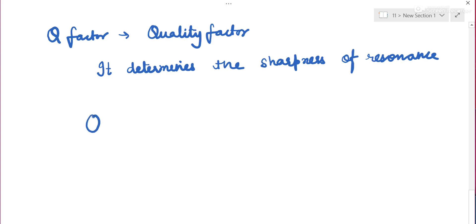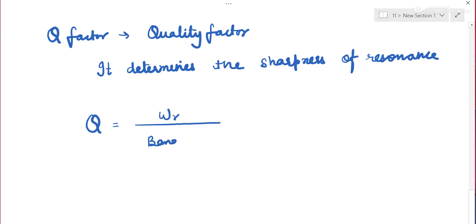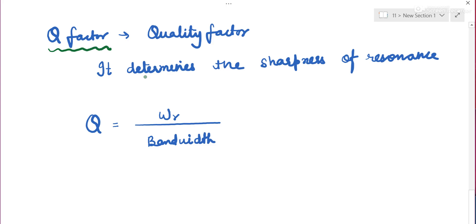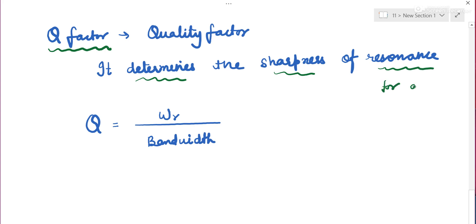Q factor is the ratio of resonating frequency to bandwidth, for a series LCR circuit. To understand this clearly, let us look at the graph of current against frequency. This will give good clarity about the Q factor.